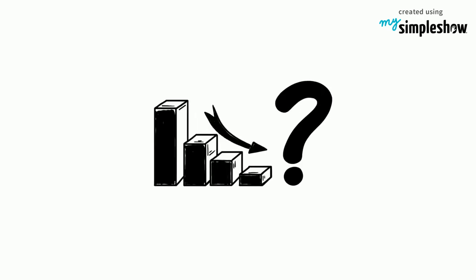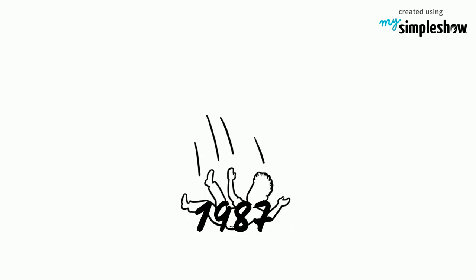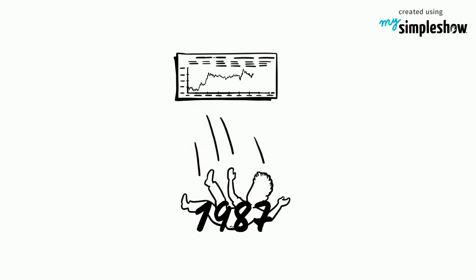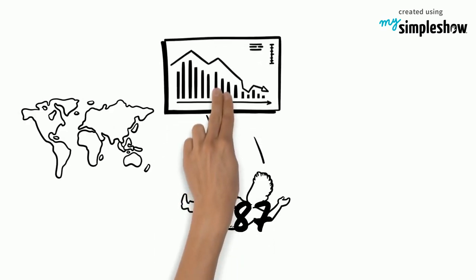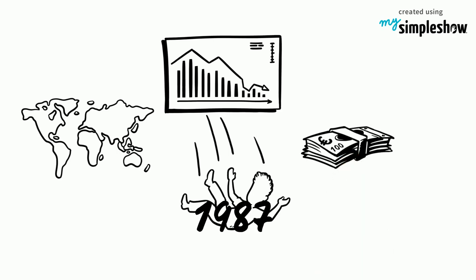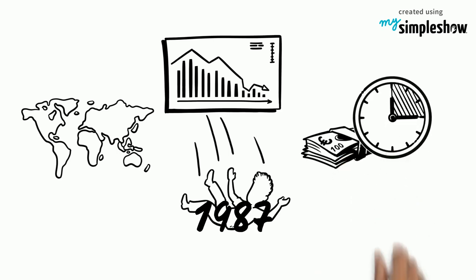What Happened on Black Monday? Black Monday, also called the crash of 1987, refers to Monday, October 19, 1987, when stock markets around the world crashed, shedding huge value in a very short time.